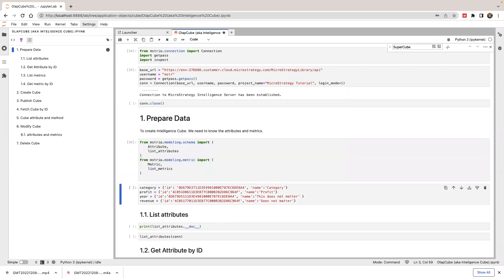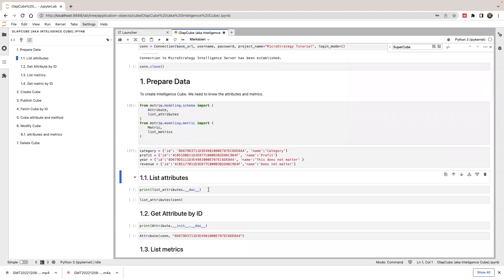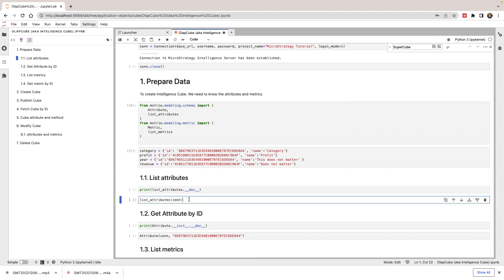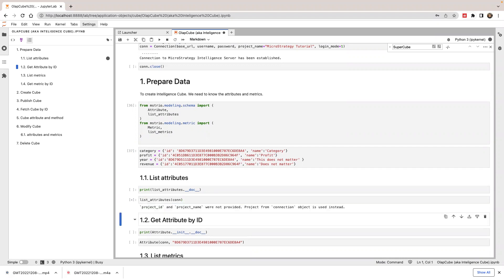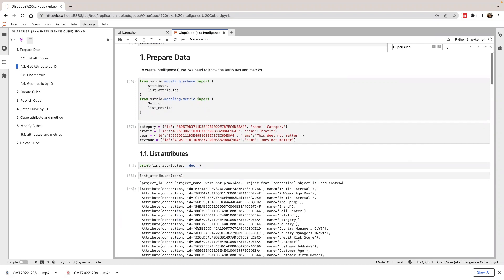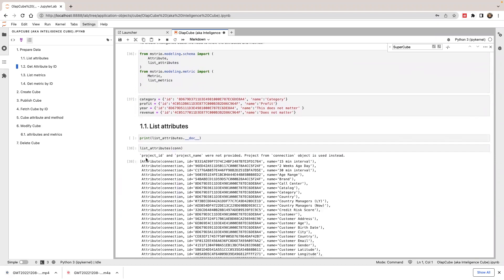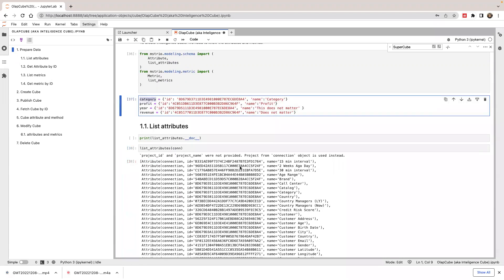Let's import the package and define the JSON. Next, I'm going to show you how to look up an attribute. If you don't know which attribute you want to use or what ID to use, you can use the list_attribute function to look it up. If you run this, it will show you a list of attributes as attribute objects with ID and name. For example, category is the one I want to use and I have its ID here.